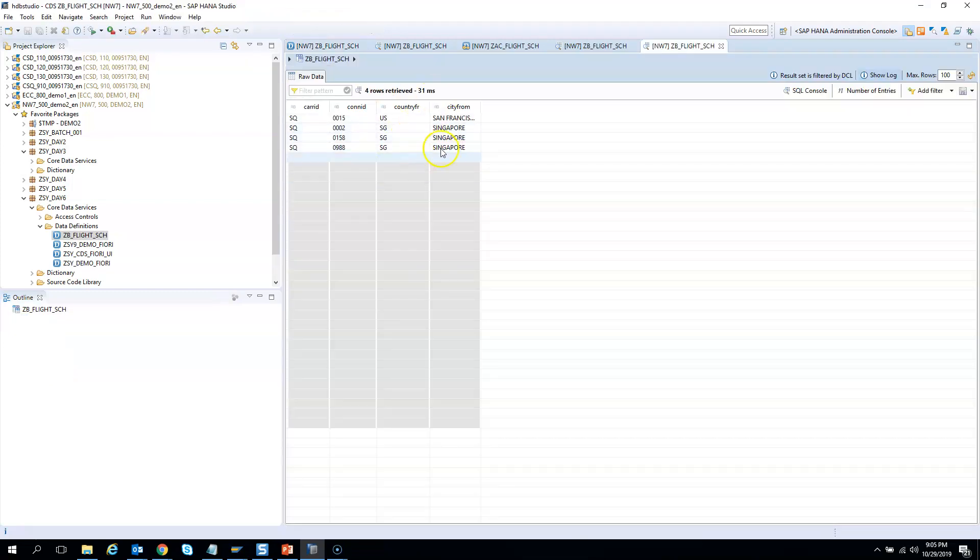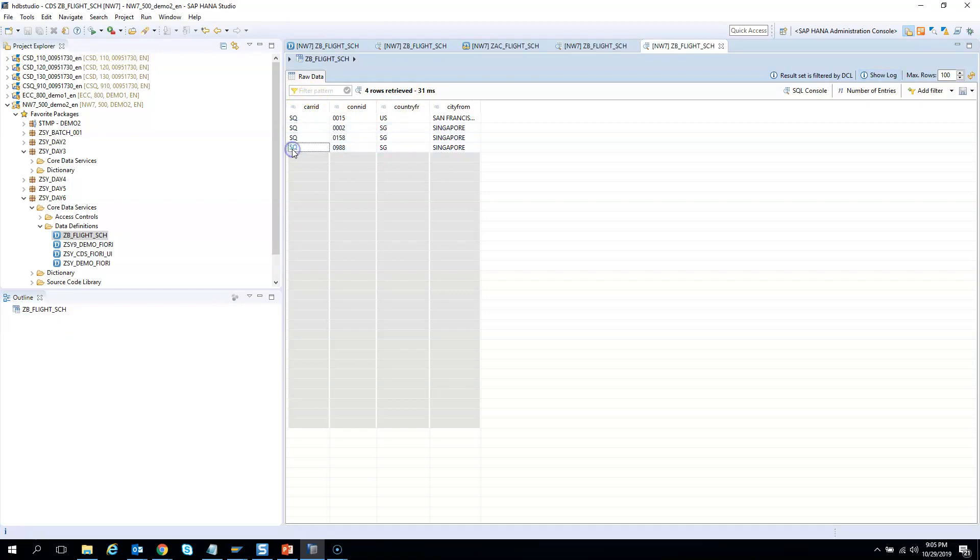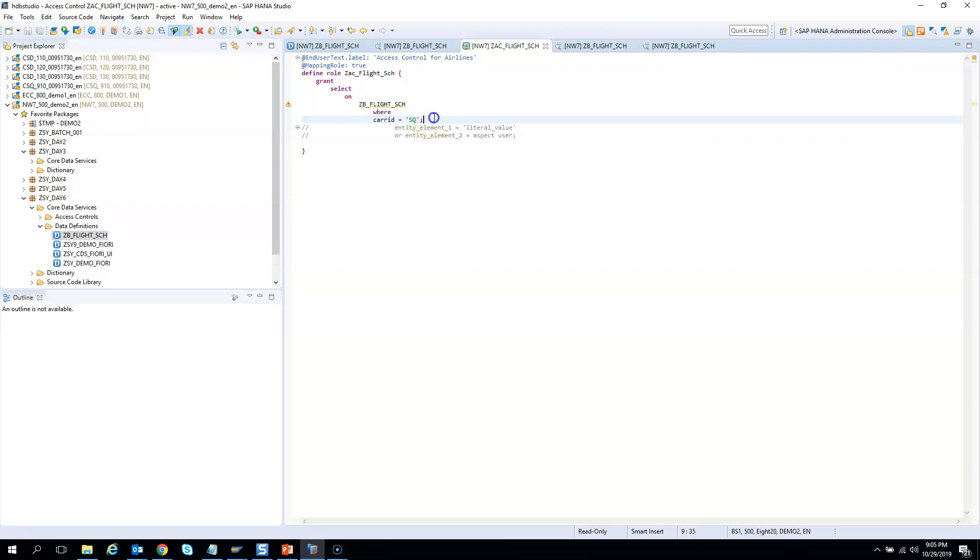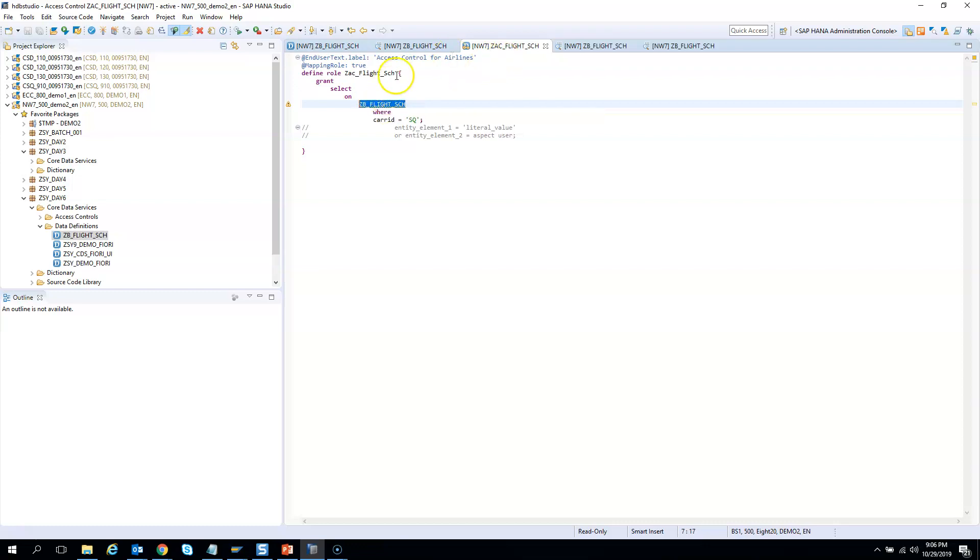Look what happened. It's showing me the output only for carrier ID marked as SQ, coming from Singapore. Why did it happen? Because in the access control we hard coded it as carrier ID equals to SQ. So only data where the carrier is from Singapore on this CDS view will be displayed as per this rule.